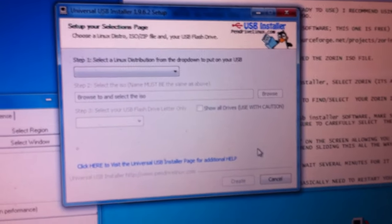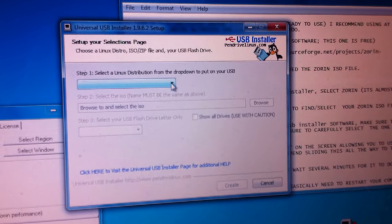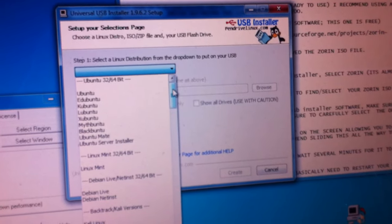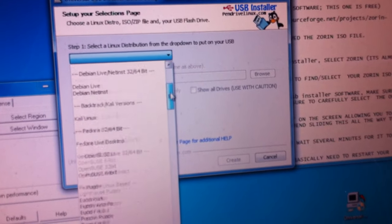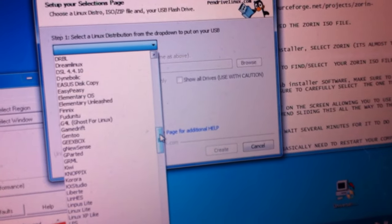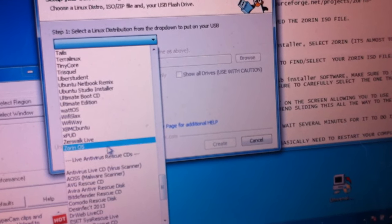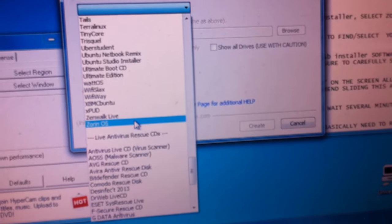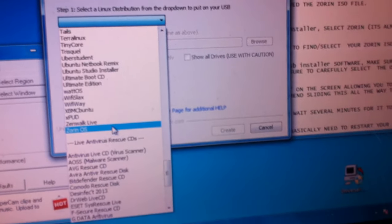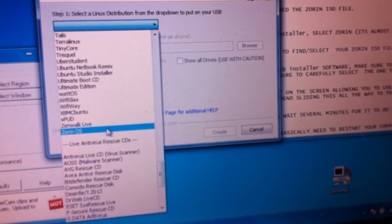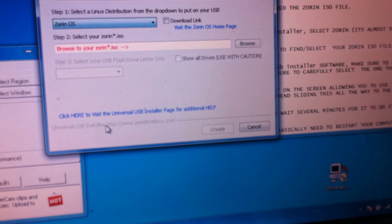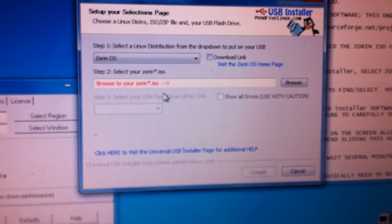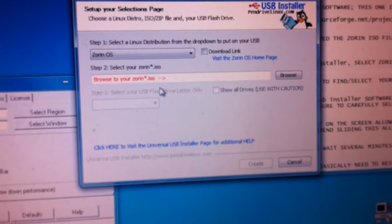Now I have the Universal USB Installer screen. It has a few tabs. We start with the first pull-down tab and look for the Zorin operating system — scroll down, it's almost to the bottom but not quite. You'll see Zorin operating system listed there. When you pull up the software you'll see it for yourself. I select the Zorin operating system, and now it's showing up in the first pull-down tab.